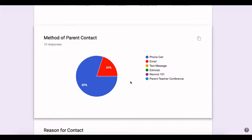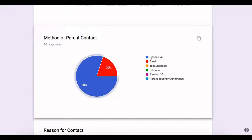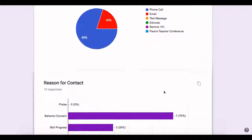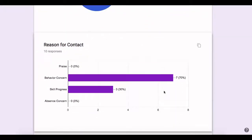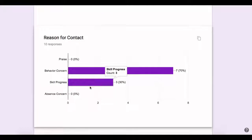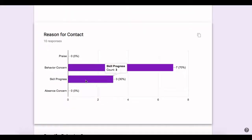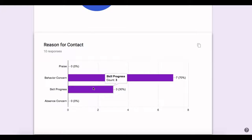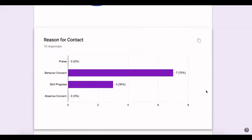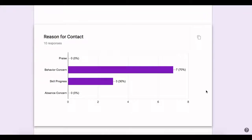And then here there's a pie chart explaining my method of parent contact. Clearly I make a lot of phone calls to connect with parents. However, parents have preferences, sometimes emails or text messages. So here is where all of that data can be captured. Then also the reason for contact, and here it says zero percent for praise, but this is important. We want to make sure that we're equally making parent contact for praise as much as we are about behavior concerns in addition to skill progress. And of course, if we're having any absence concerns, this is a form that's not complete. This is only being used for a short period of time with one of my teachers. So we don't see much data here regarding the reasons for contact.